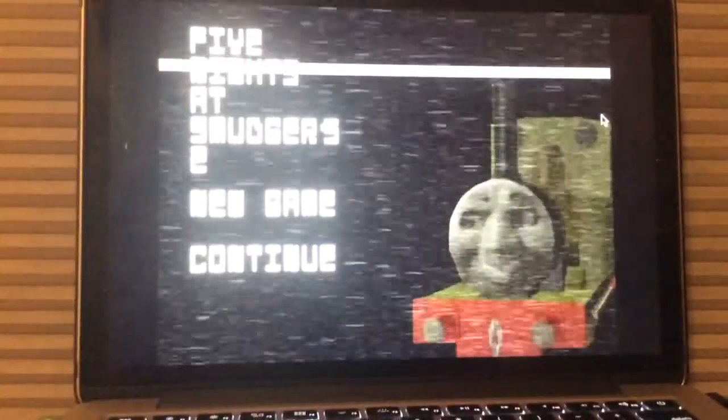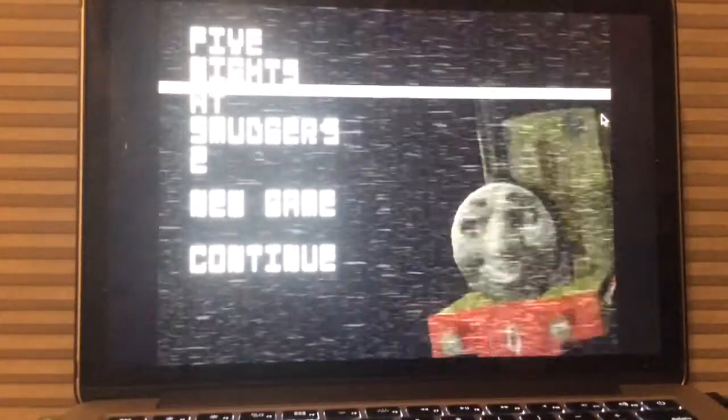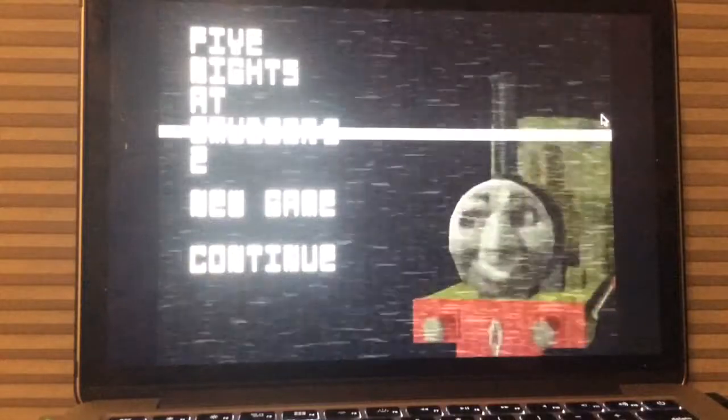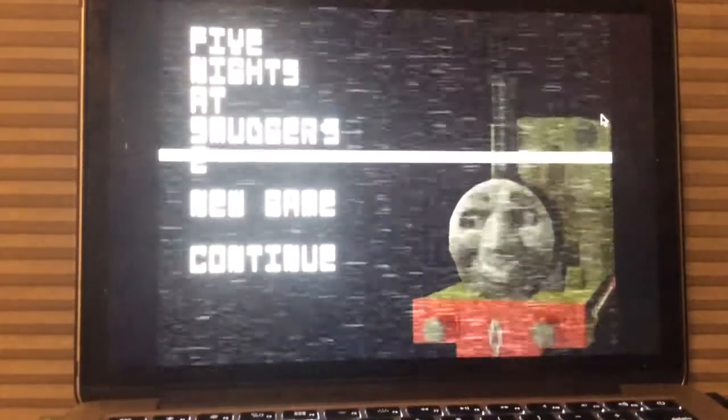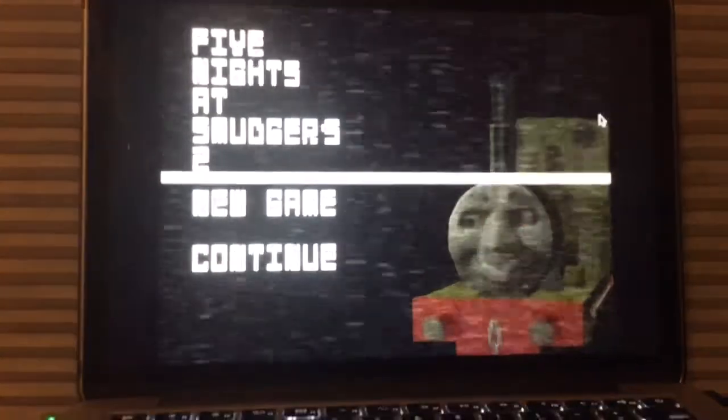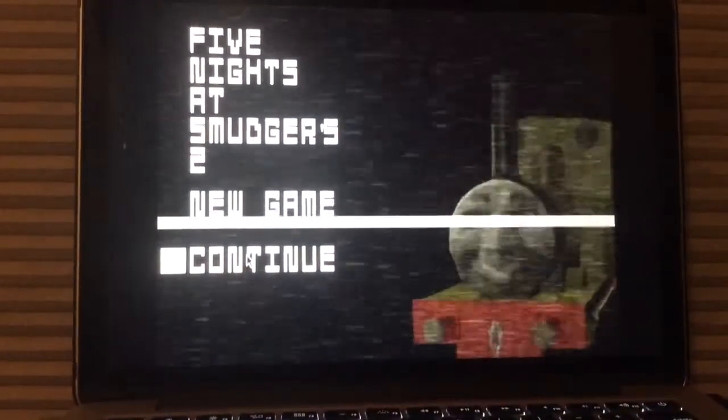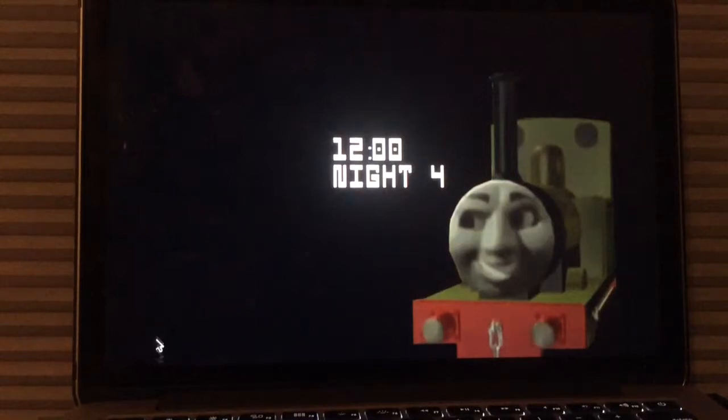What's going on, you guys? Andrew Bauer here, and welcome back to Five Nights Smudgers 2. Now, we are on Night 4. We beat Night 3, so let's see what Night 4 can do.